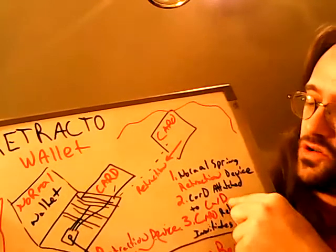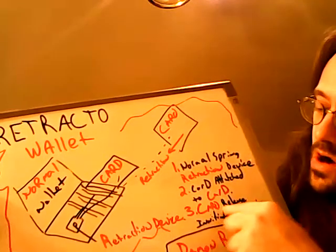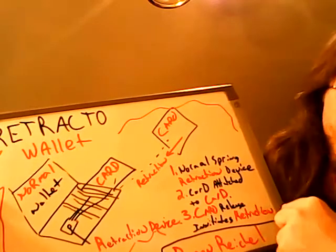Step two, cord attached to card. Step three, card release initiates retraction.